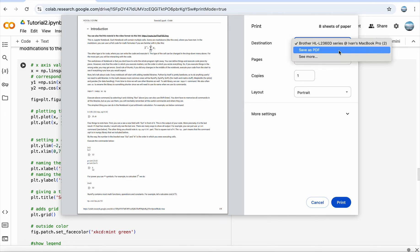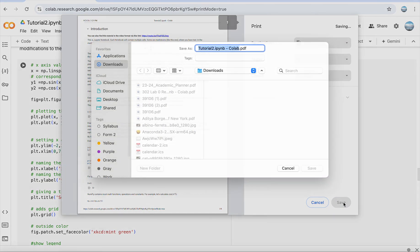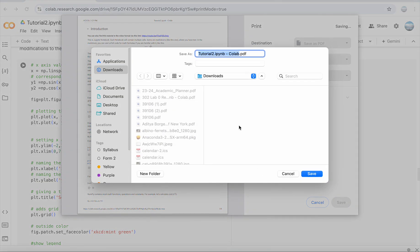Choose Save as PDF. Once you do that, you will have a chance to give your file a name and to save it wherever you can find it later. And that's all. Thank you, I hope this helped.